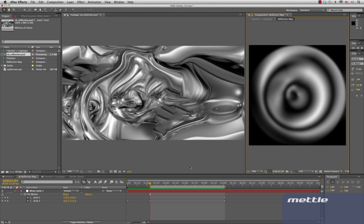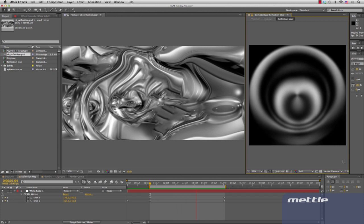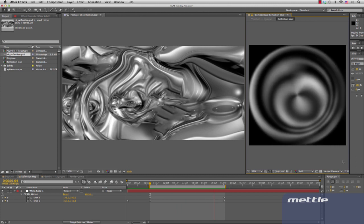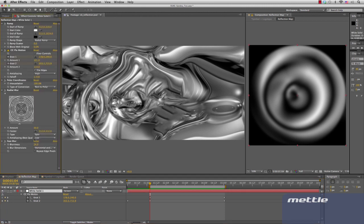Let's do a ramp preview. You can see that it's an animated reflection map, which looks really cool. We'll break this preset down for you. This preset consists of a fast blur, a radial blur, polar coordinates, CC Flow Motion, and a ramp.